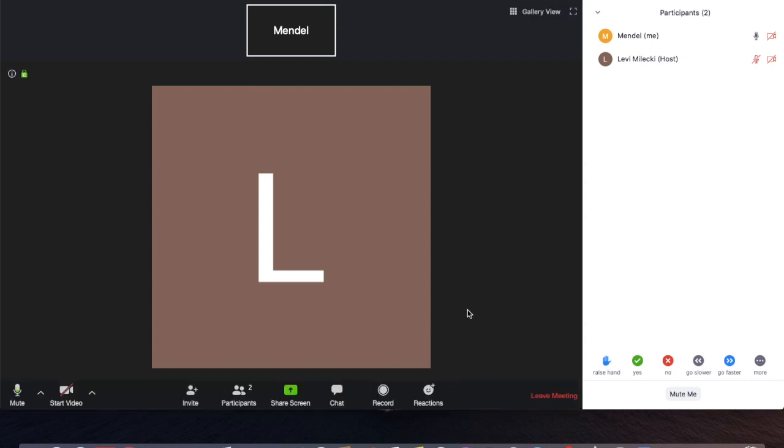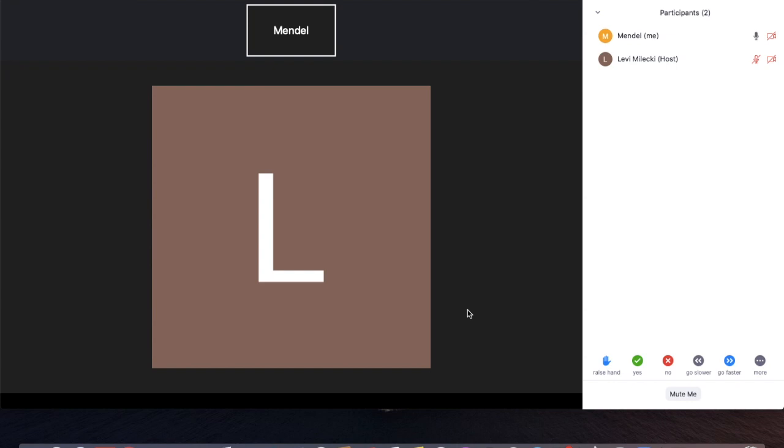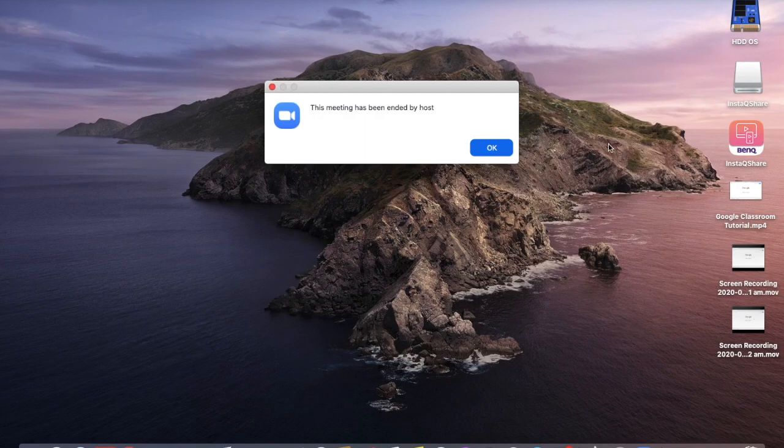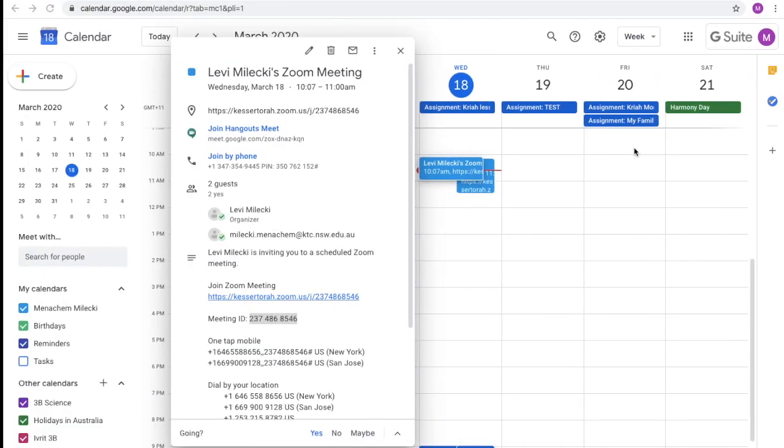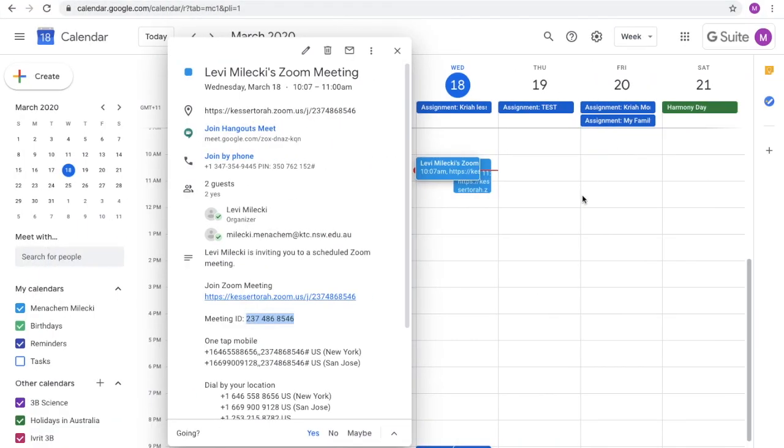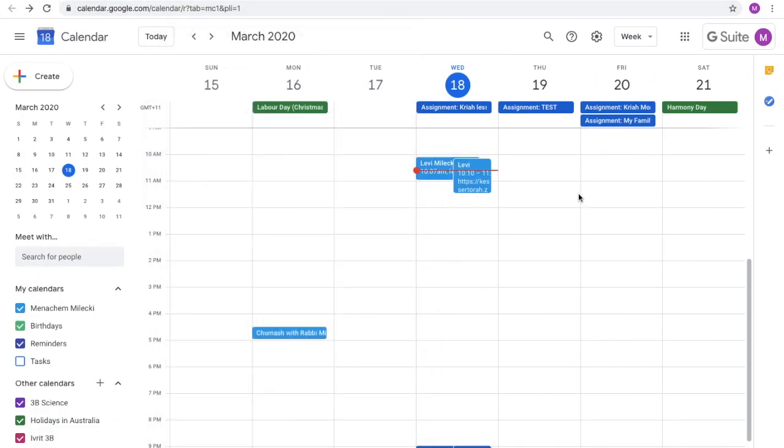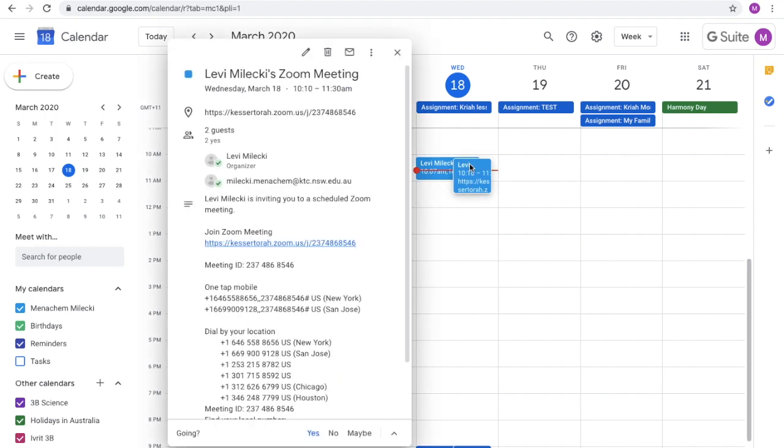Now what I am going to do is we are actually going to leave the lesson. So we can see what the next lesson is going to look like. Because there will be a slight difference. So now the meeting has been ended by the host. We are going to pop back into your child's Gmail account. Particularly to their calendar. And we are now going to come to the second meeting.